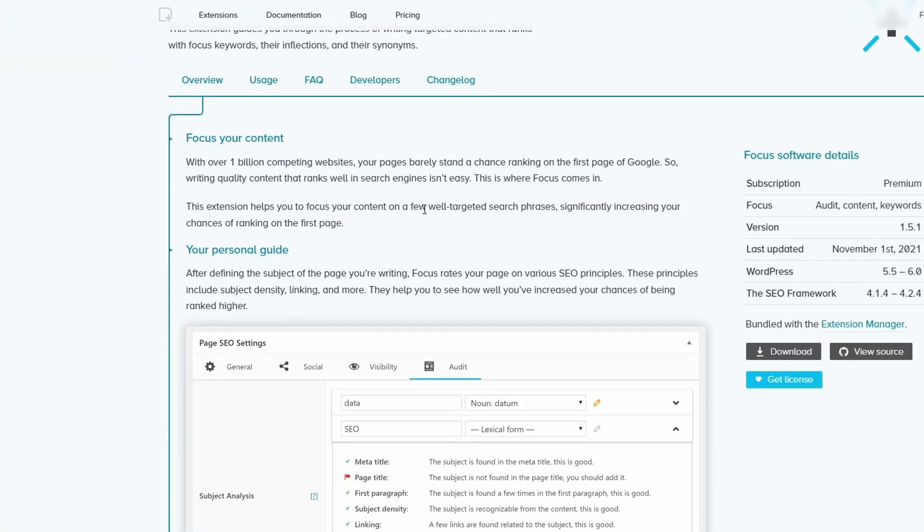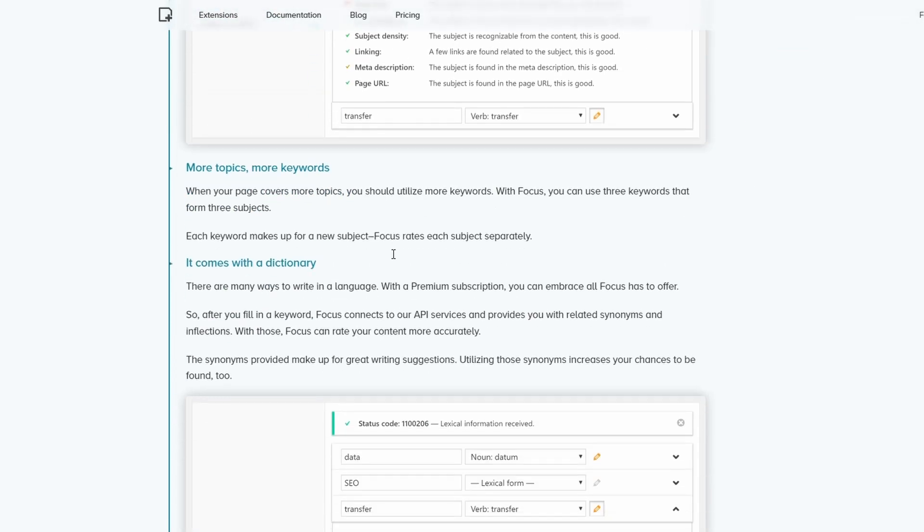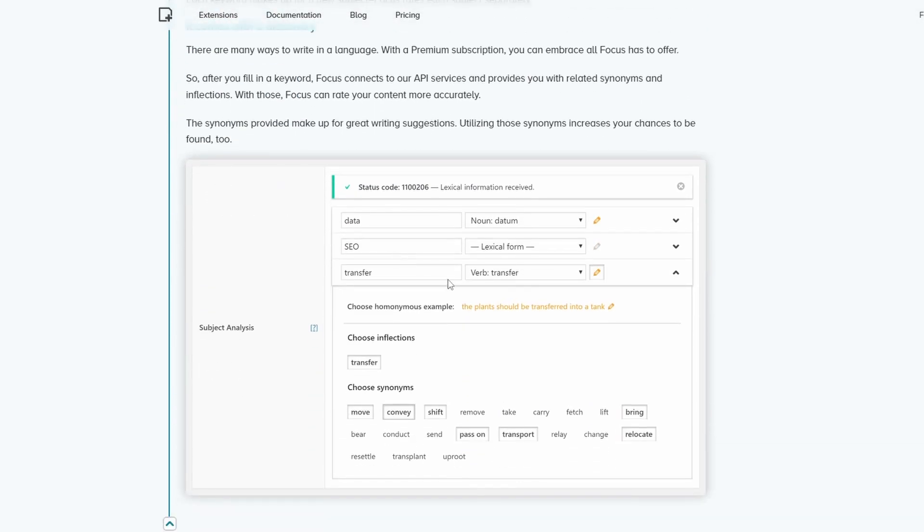A unique feature that is missing in other SEO plugins is the Included Dictionary. It's a great way to diversify your content with synonyms for your main keywords.